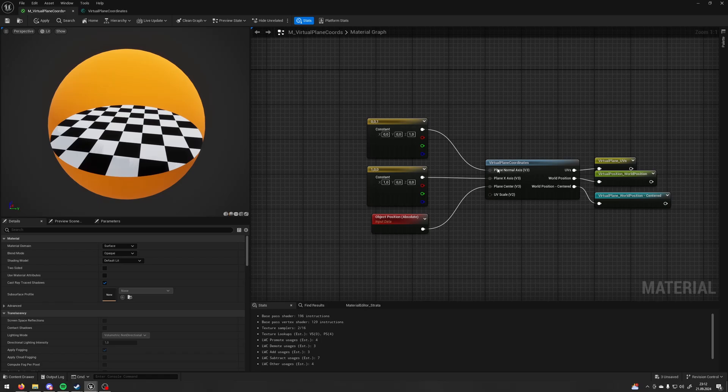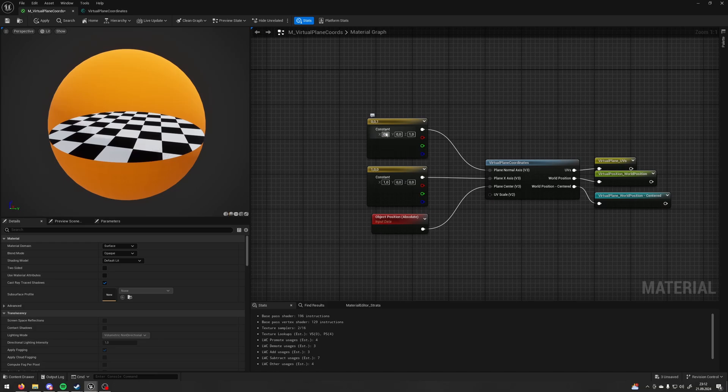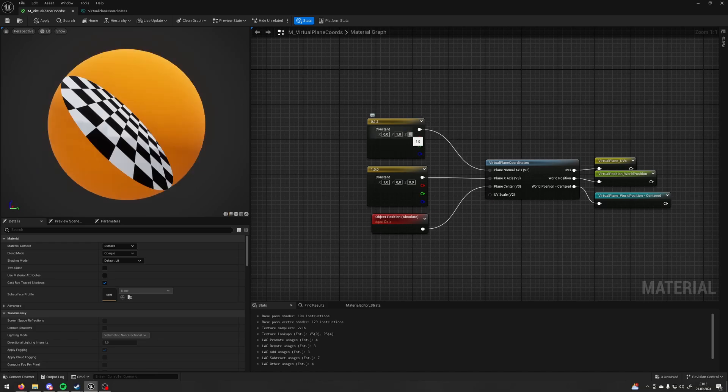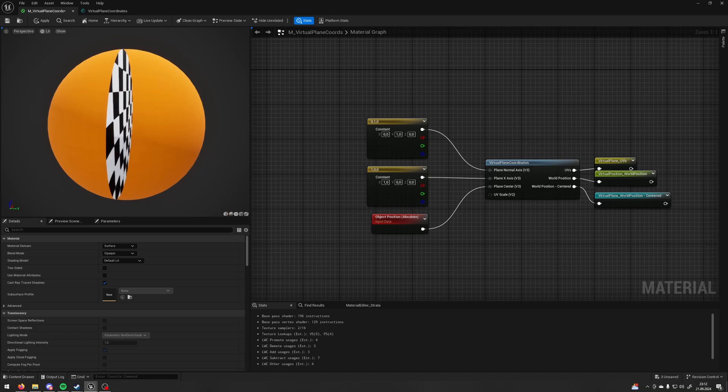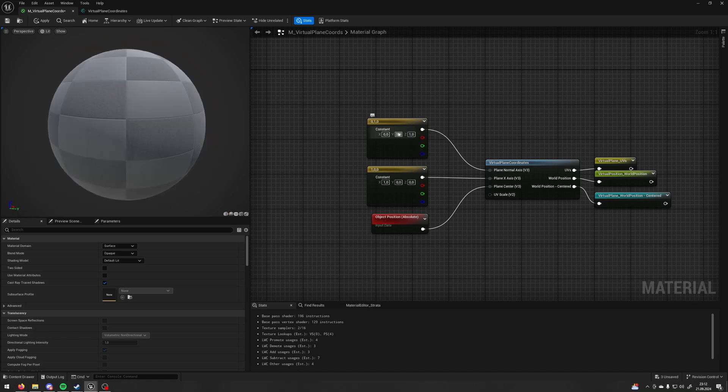First input is a plane normal axis. It's telling our plane which direction should it face. Now, it's 0, 0, 1 and it's facing the z-axis. You can change it to 0, 1, 0 and it's going to face the positive y-axis. But let's keep it at z.